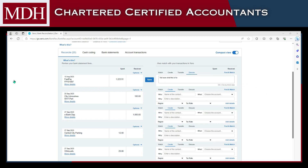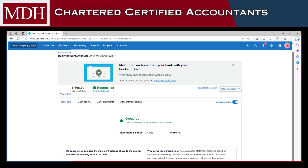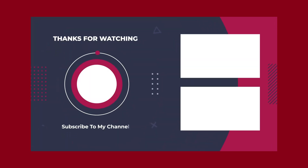If all of the statement lines are reconciled, you can see something like this. We suggest you compare the statement balance above to the balance your bank is showing as of the date here. And that's how to reconcile bank transactions in Xero. Thank you for watching.